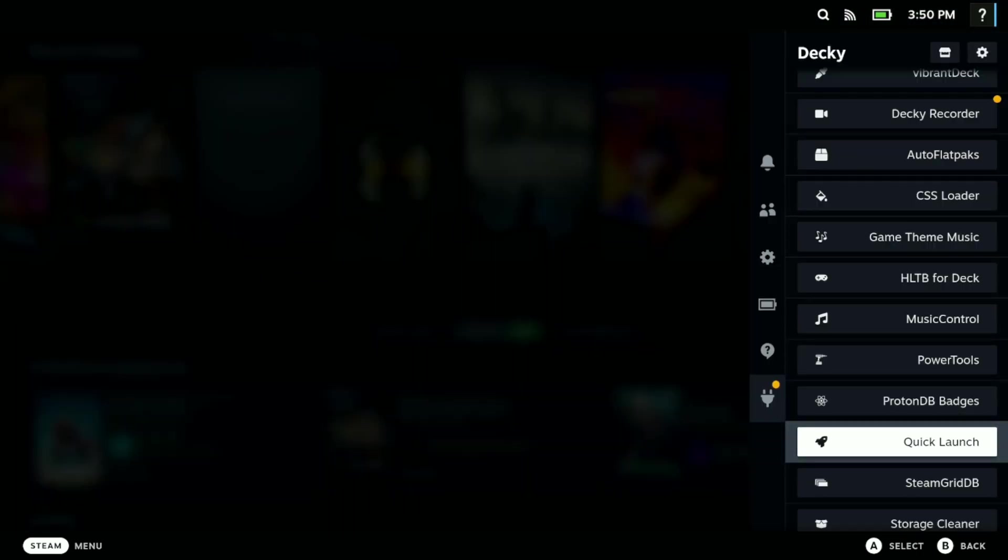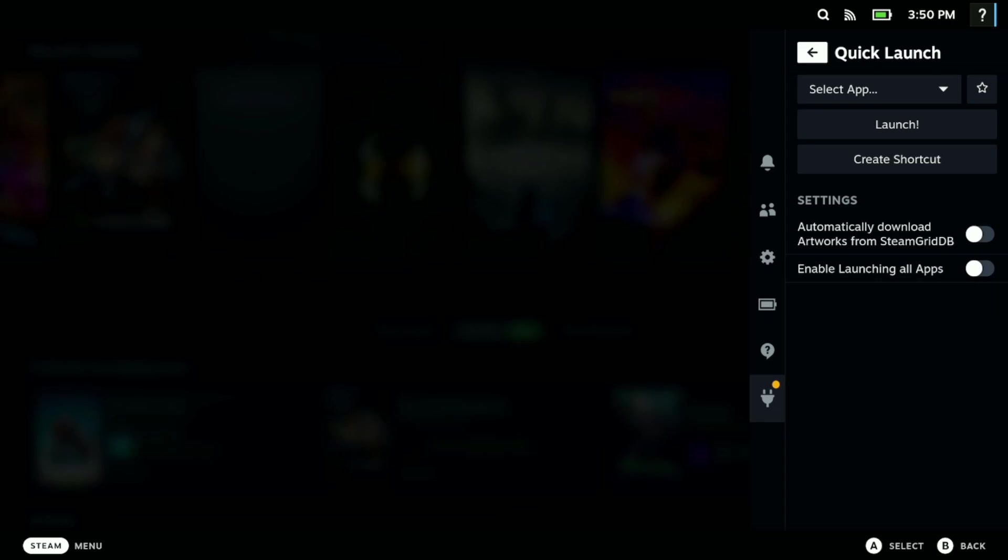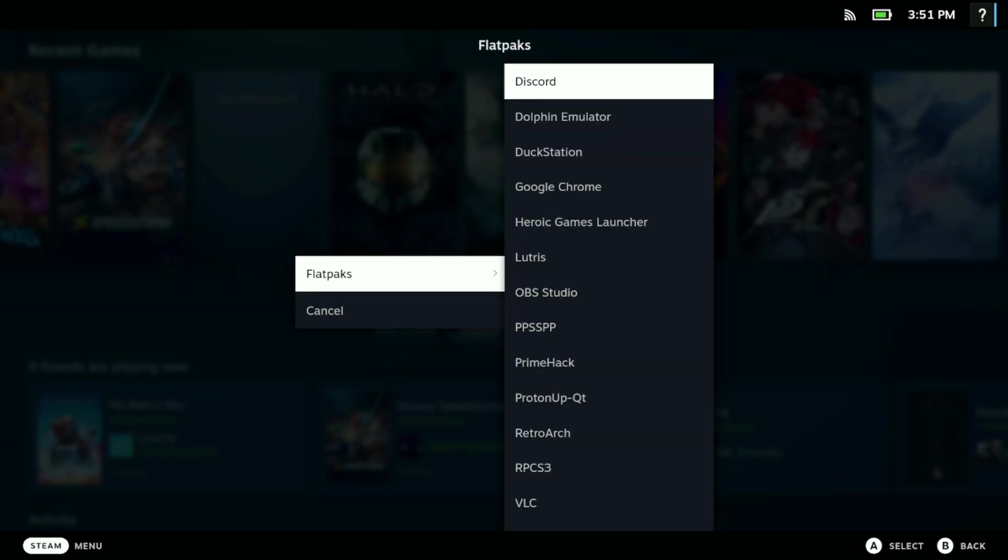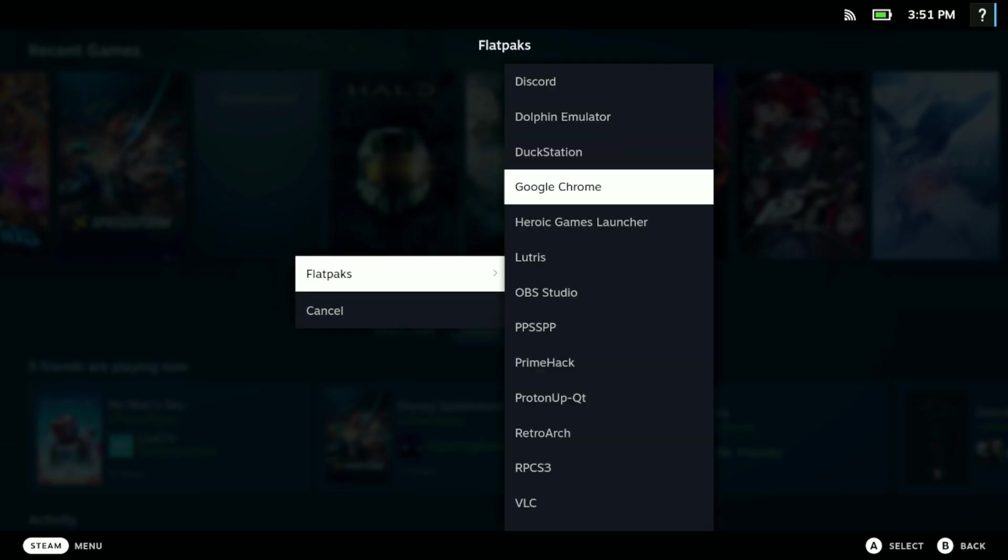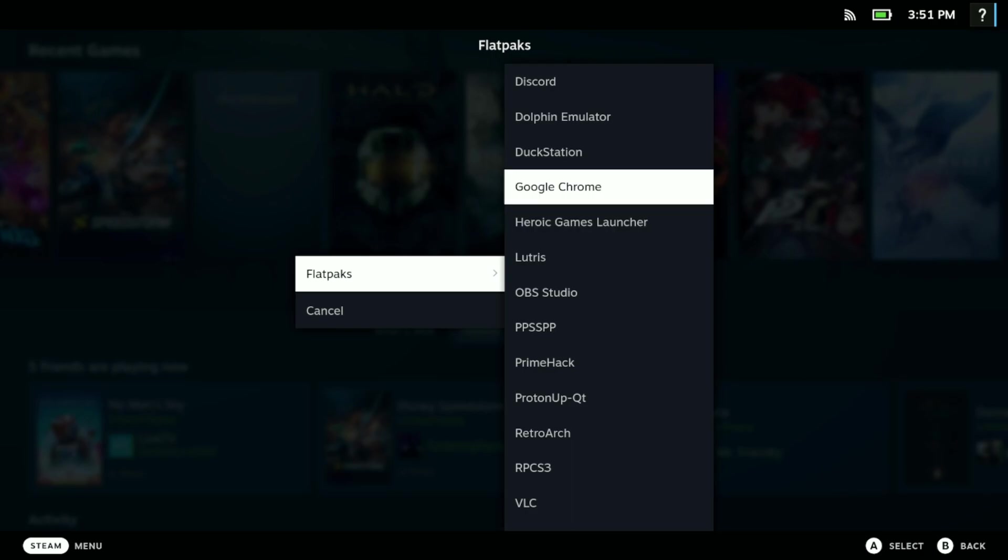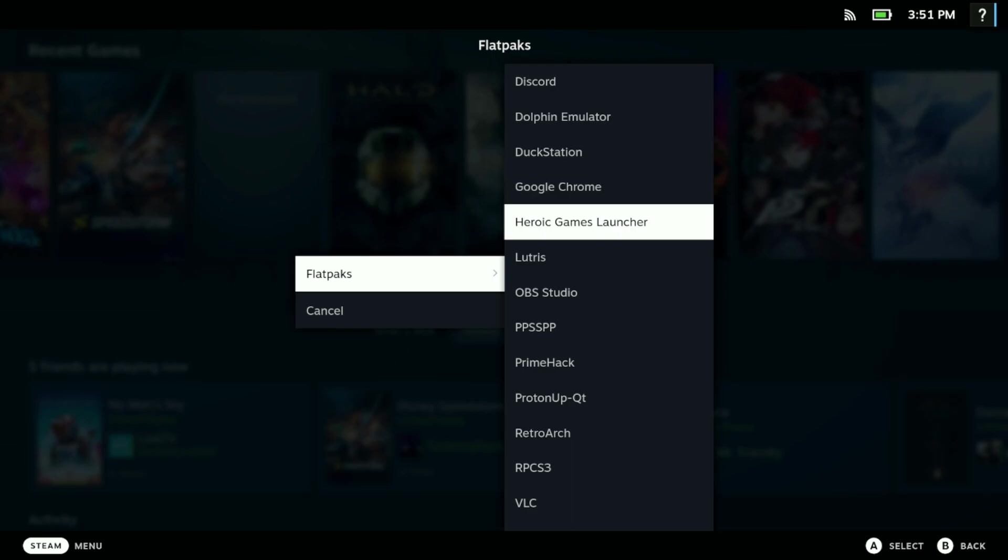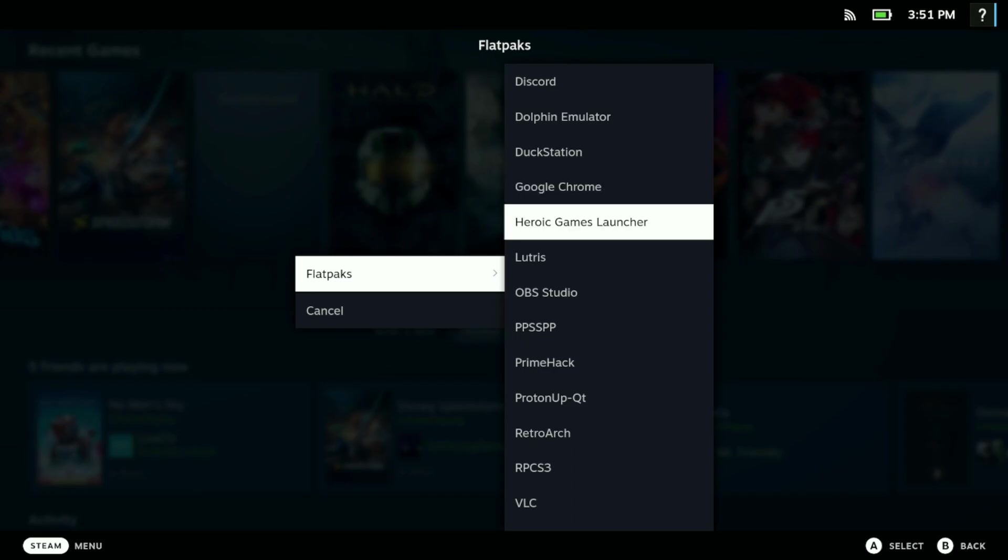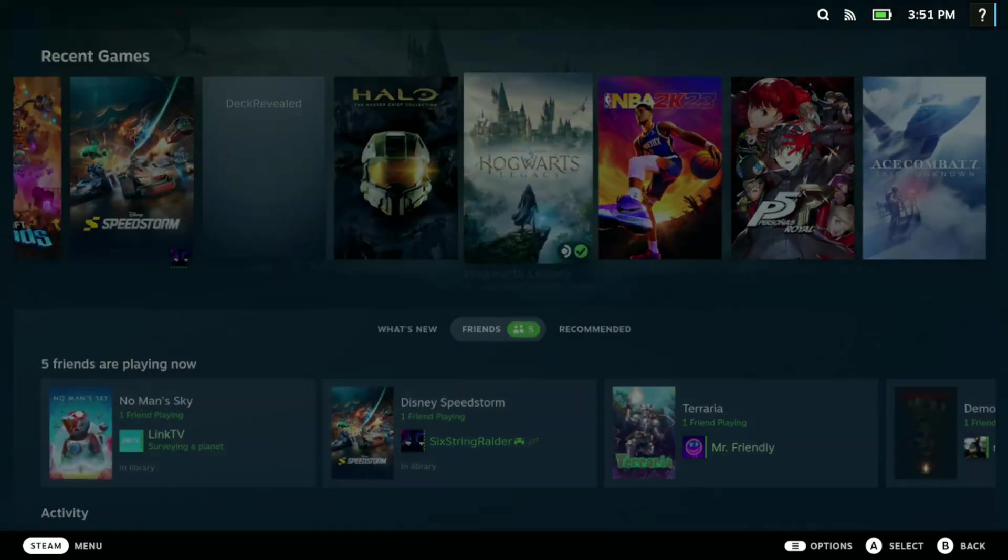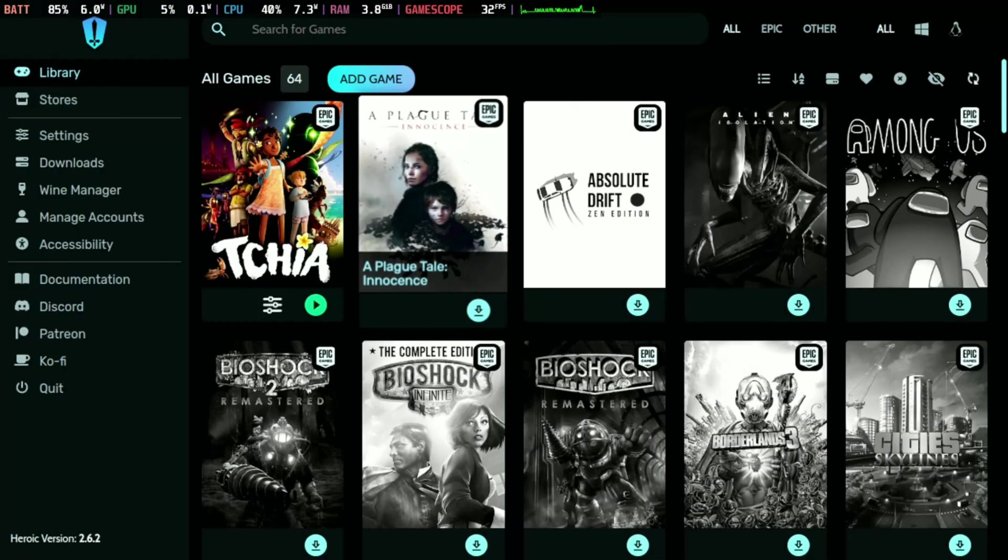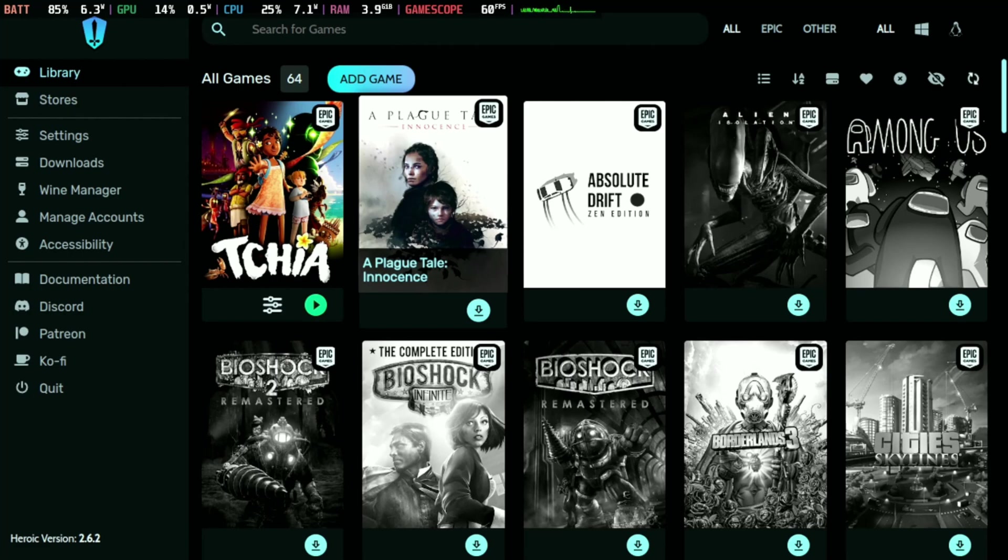Number five is one that I call Quick Launch. I really like this because with this you don't have to go to desktop mode to launch your flatpacks. You can come here, select app, go to flatpacks, and this brings all your flatpacks that you downloaded from desktop mode. You stay in Steam OS and can access your flatpacks without having to go to desktop mode. For instance, something like Heroic Launcher, if we hit launch, it brings that up.